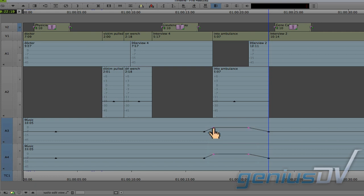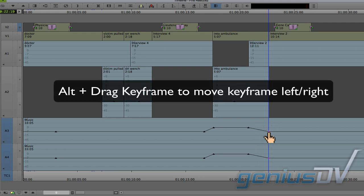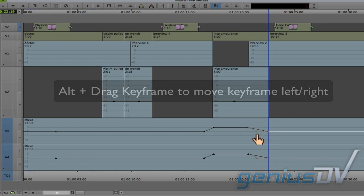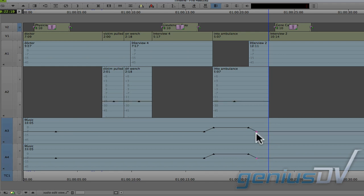To move keyframes horizontally, make sure they are selected and hold down the ALT key. This will allow you to drag the keyframes to the left or right within a clip segment.